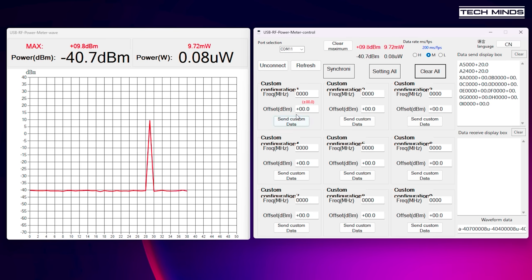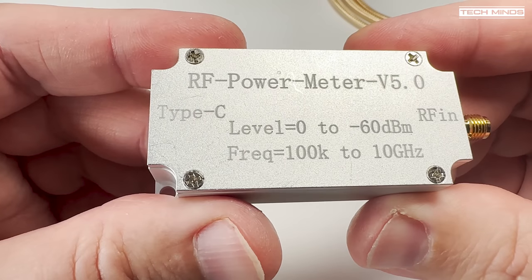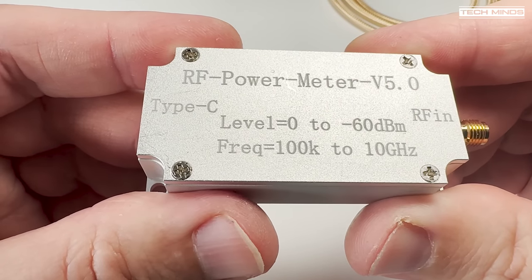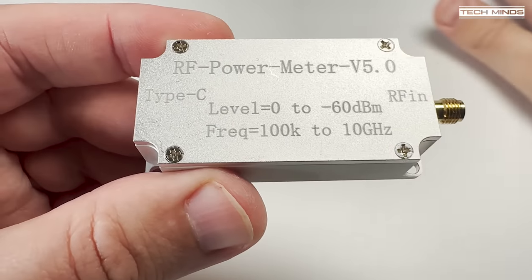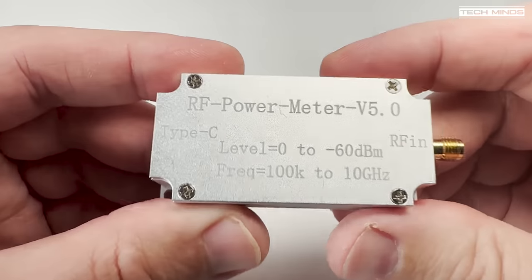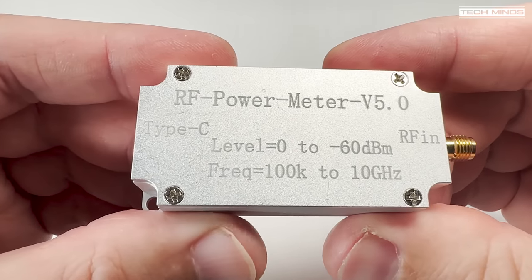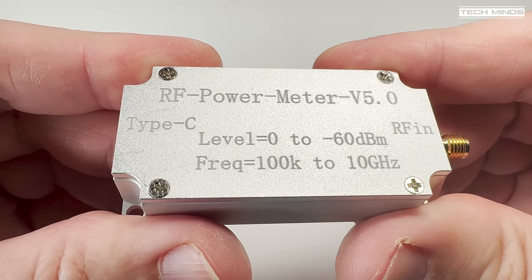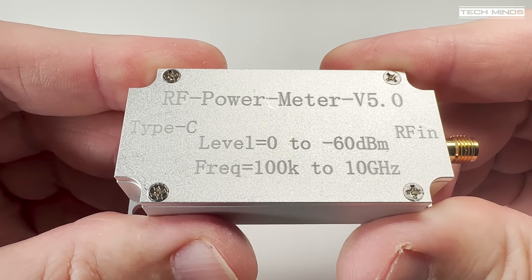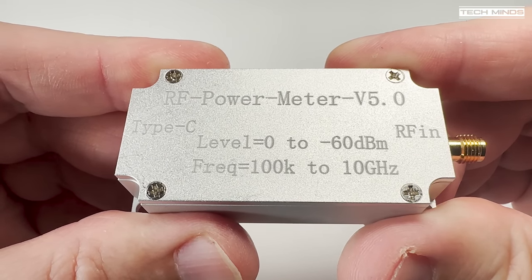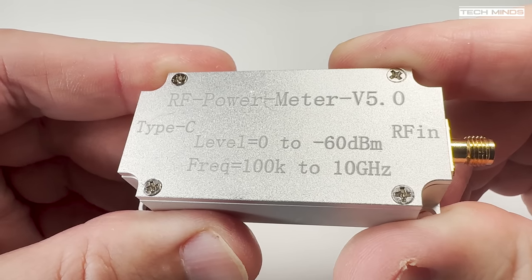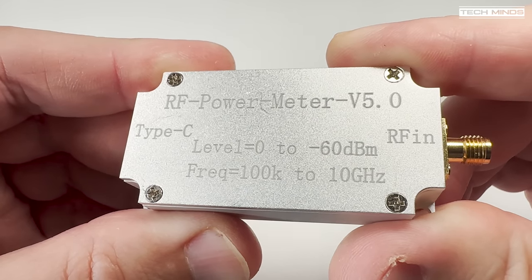There we go that's the RF power meter version 5 USB controlled from your computer. Let me know if you've got one of these yourself and if you've tested it against proper calibrated equipment. I'll be interested to know your results.